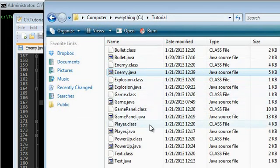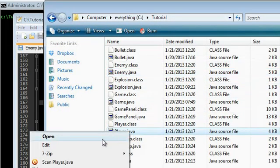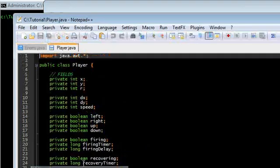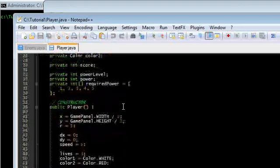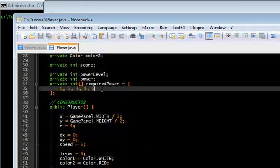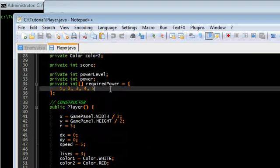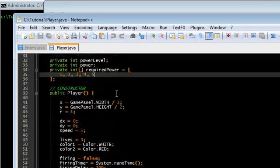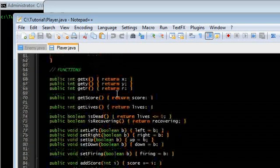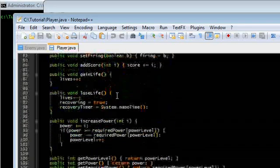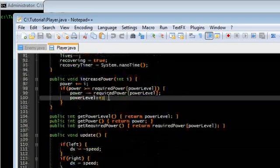And what else did I forget? In player.java, I was getting an exception because required power was no longer... I was going out of bounds, basically. So over here, in increase power,